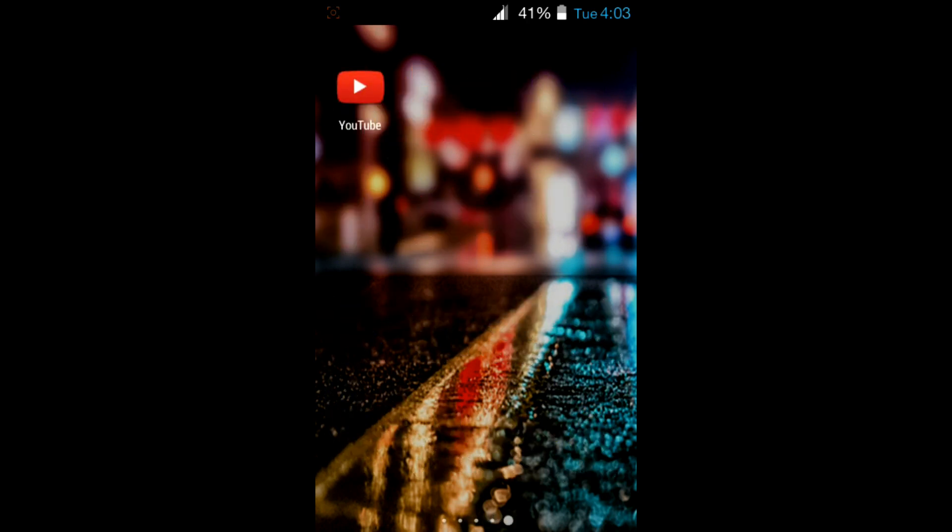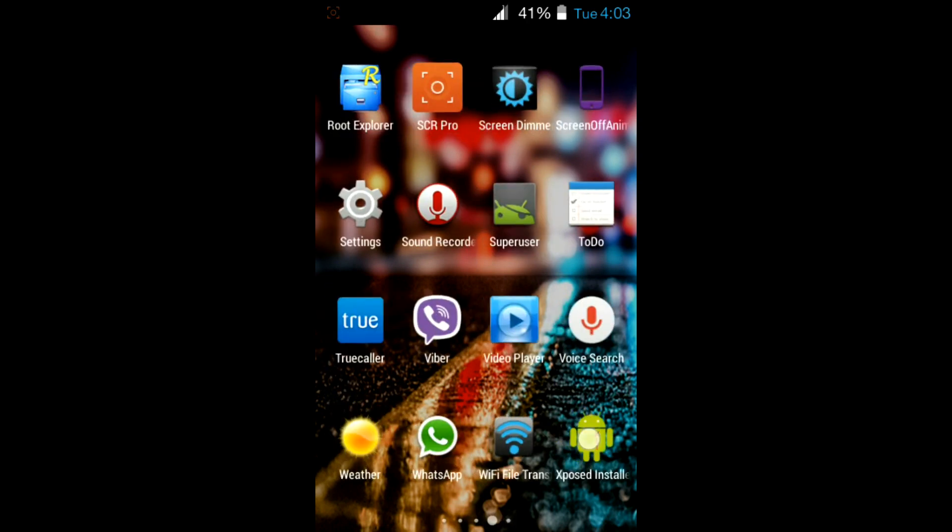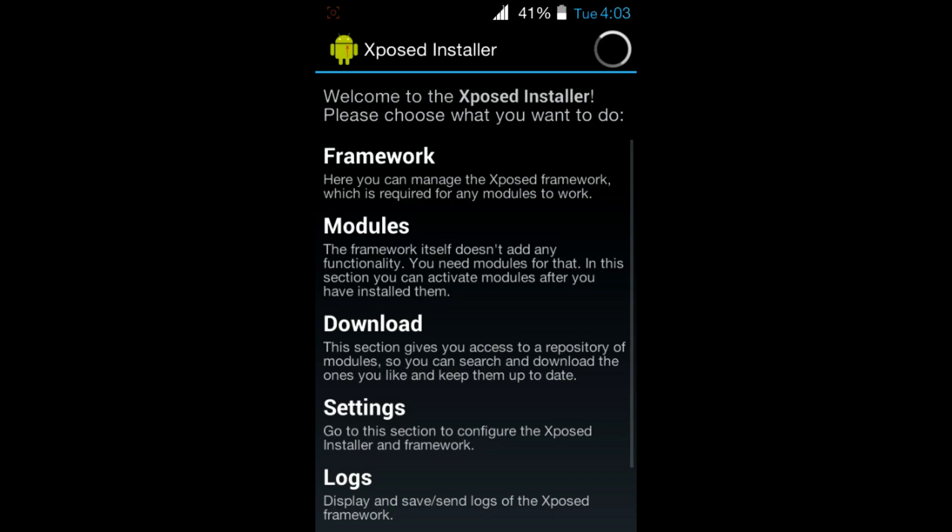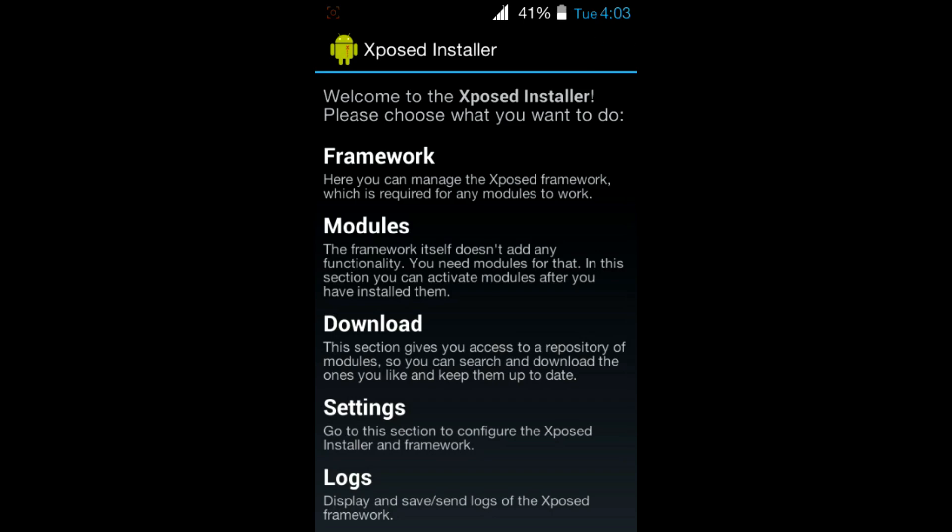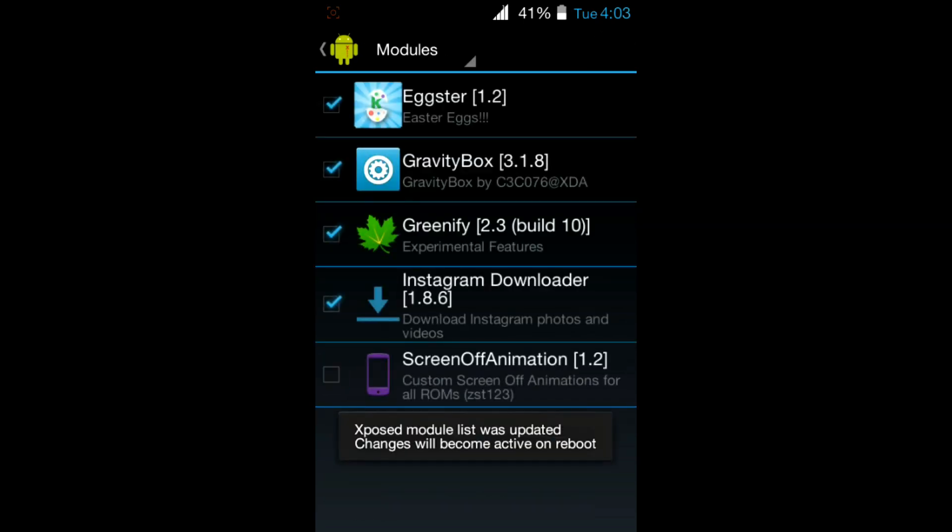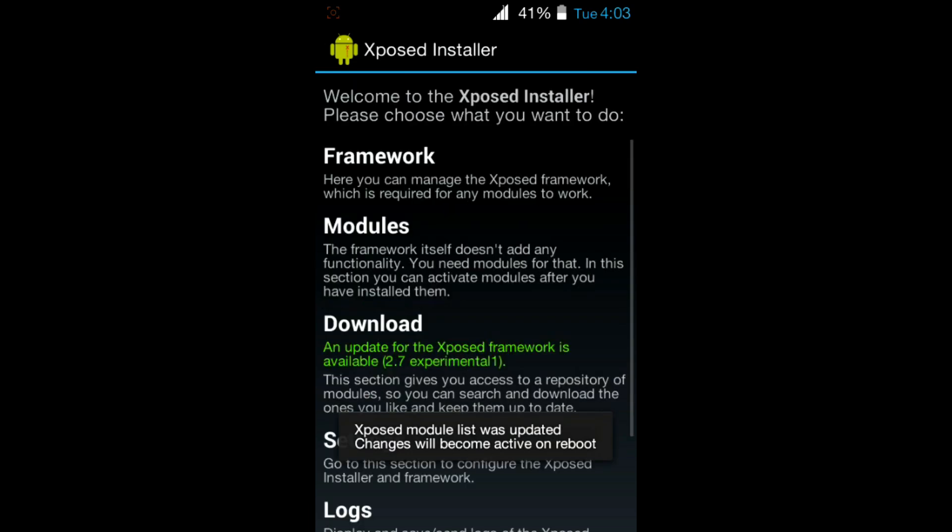After the screen off animation APK is installed, go to modules, then tick screen off animation and reboot your device.